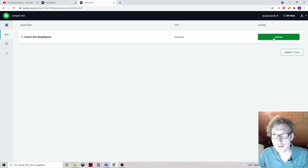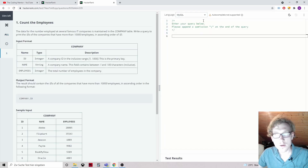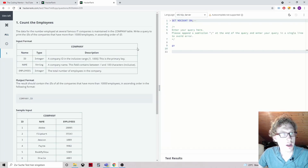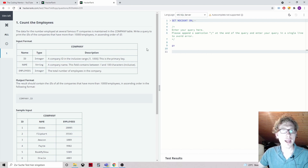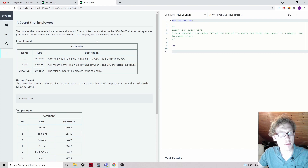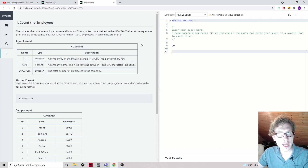Count the employees. Let's switch to MS SQL. The data for the number of employees at several famous IT companies is maintained in the company table. Write a query to print the IDs of the companies that have more than 10,000 employees in ascending order of ID.